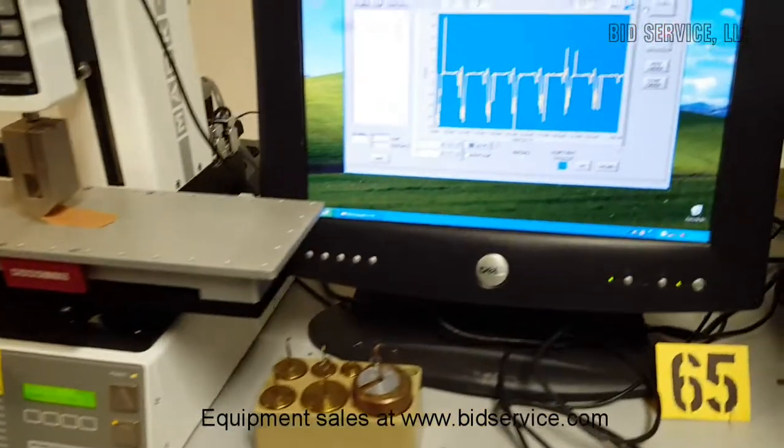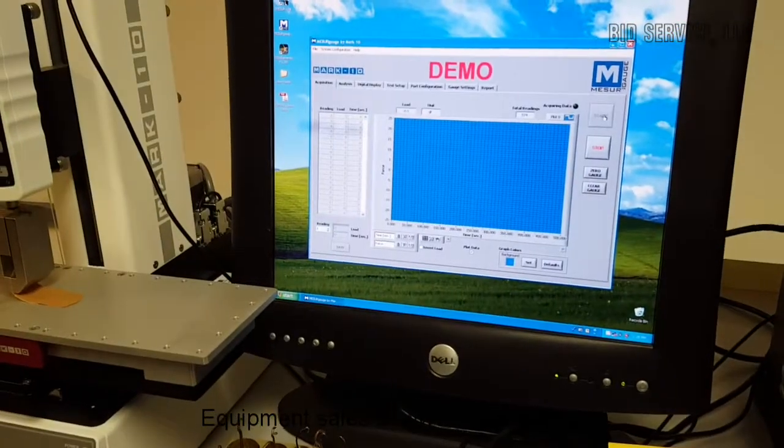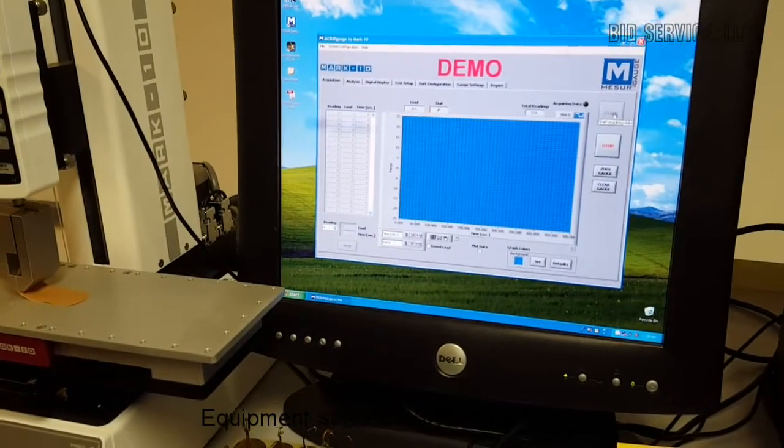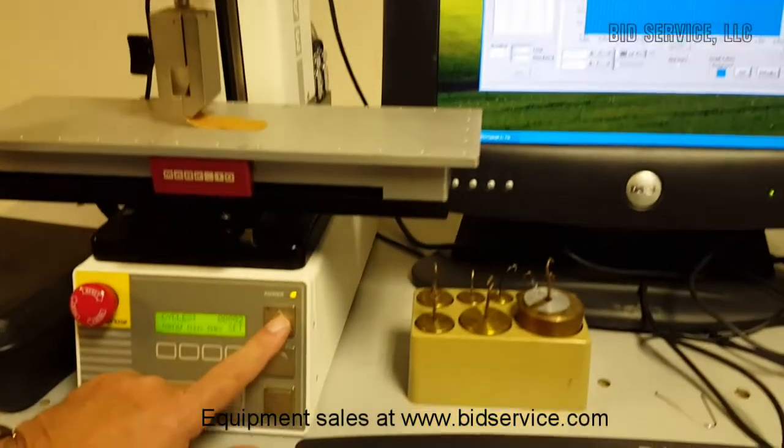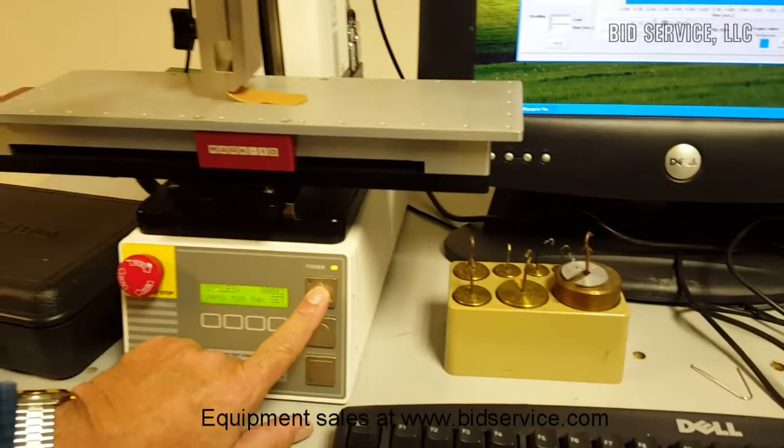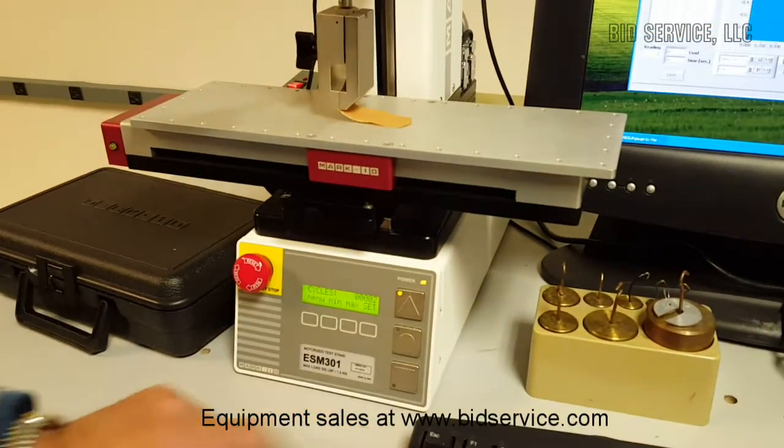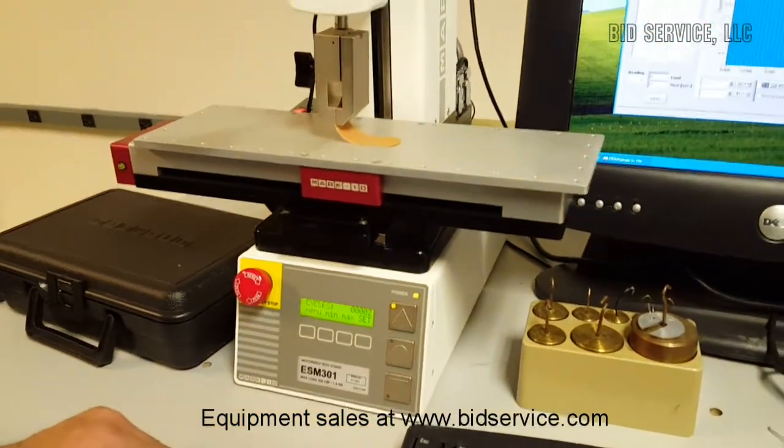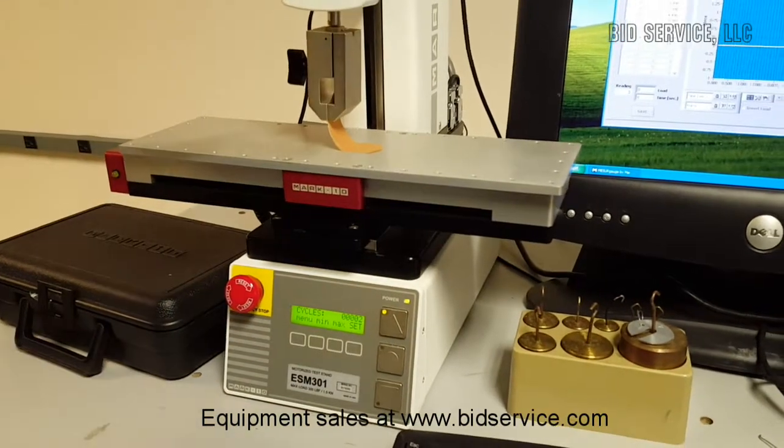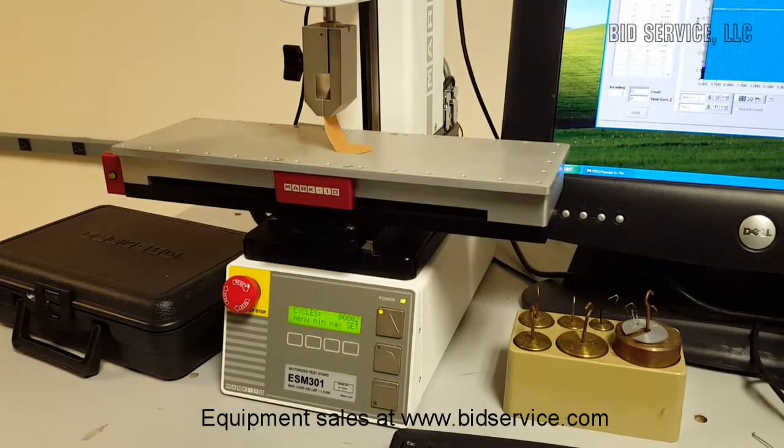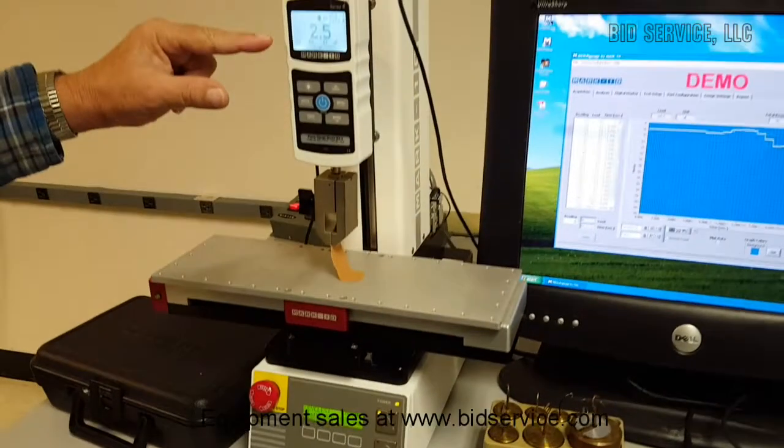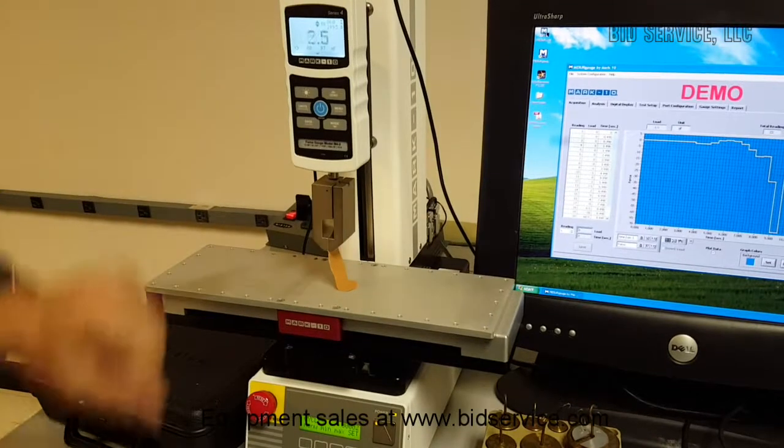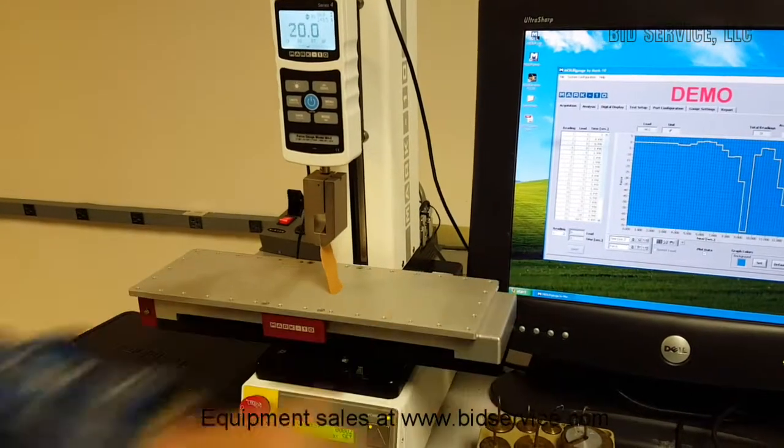So I'm going to start the software. And now it's started. Now I'm going to hit the power up. And you can see our force is changing.